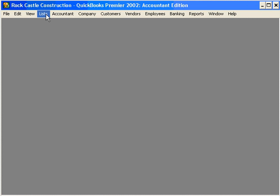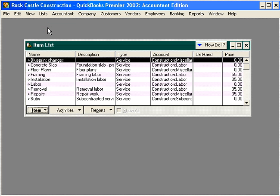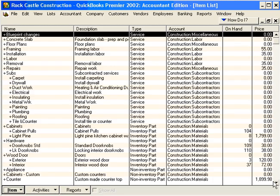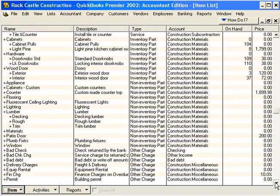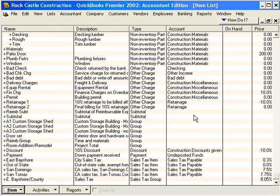Let's come here under Lists and into our item list. Let's scroll down to the bottom, and you can see that Rock Castle Construction already has four sales tax items set up and one sales tax group.